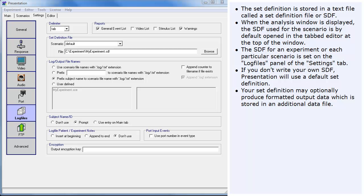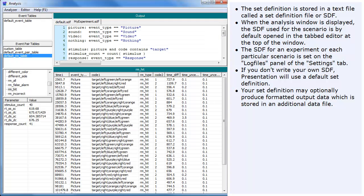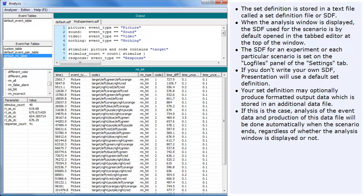Your set definition may optionally produce formatted output data which is stored in an additional data file. If this is the case, analysis of the event data and production of this data file will be done automatically when the scenario ends, regardless of whether the analysis window is displayed or not.